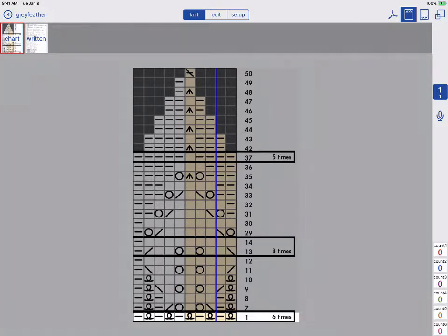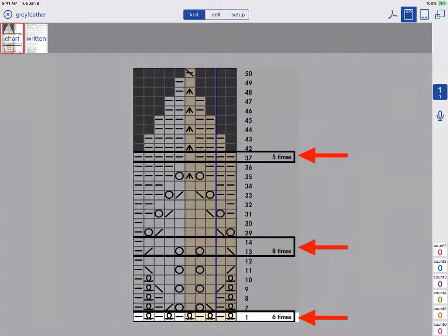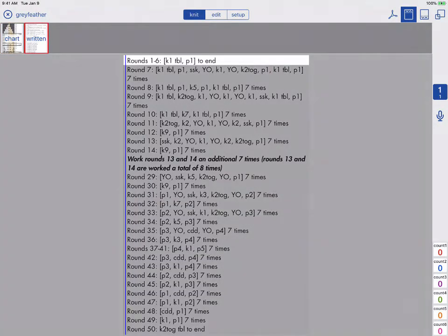Here we have charted instructions and there are several groups of rows that need to be repeated. The written instructions require these same repeats.